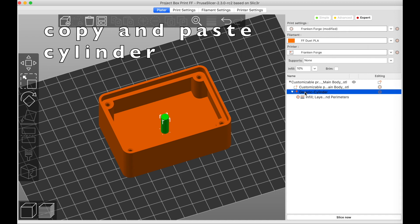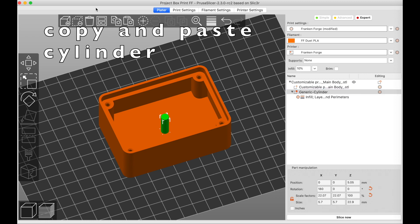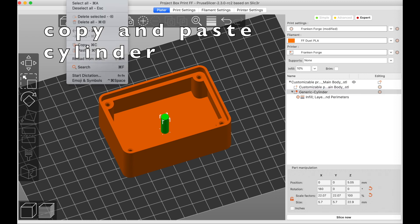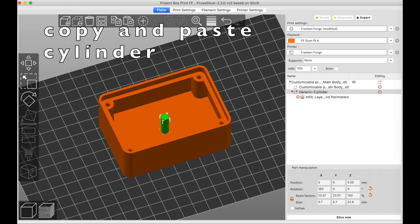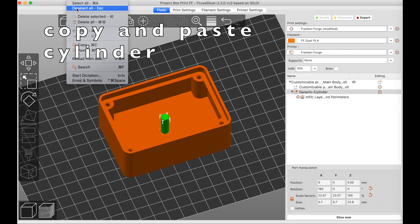Now you can copy and paste this Modifier Cylinder as many times as you like and use the Position box to get the correct hole spacing.